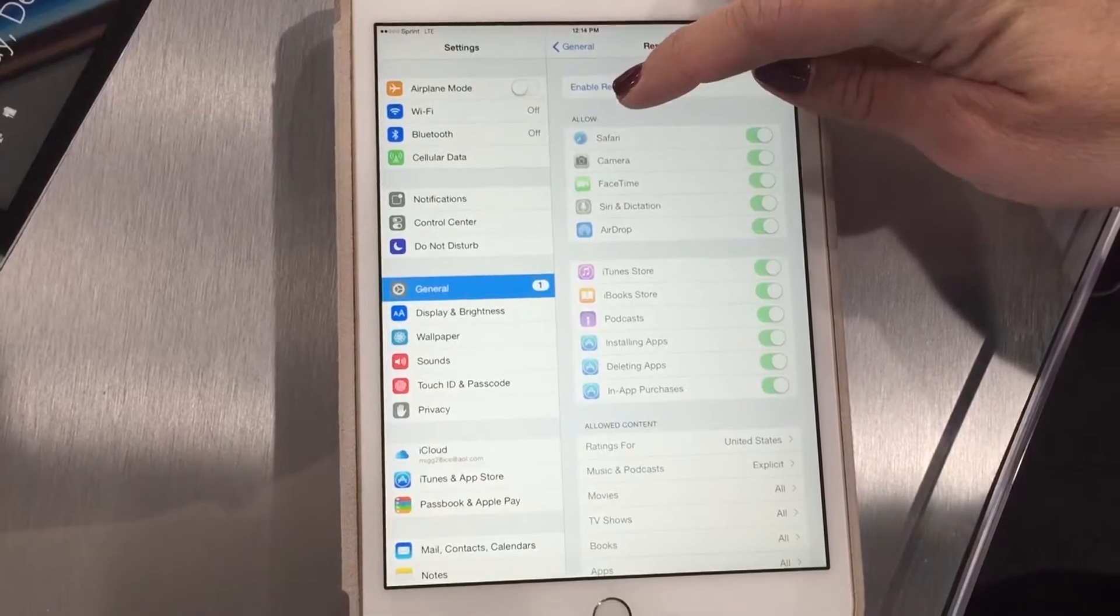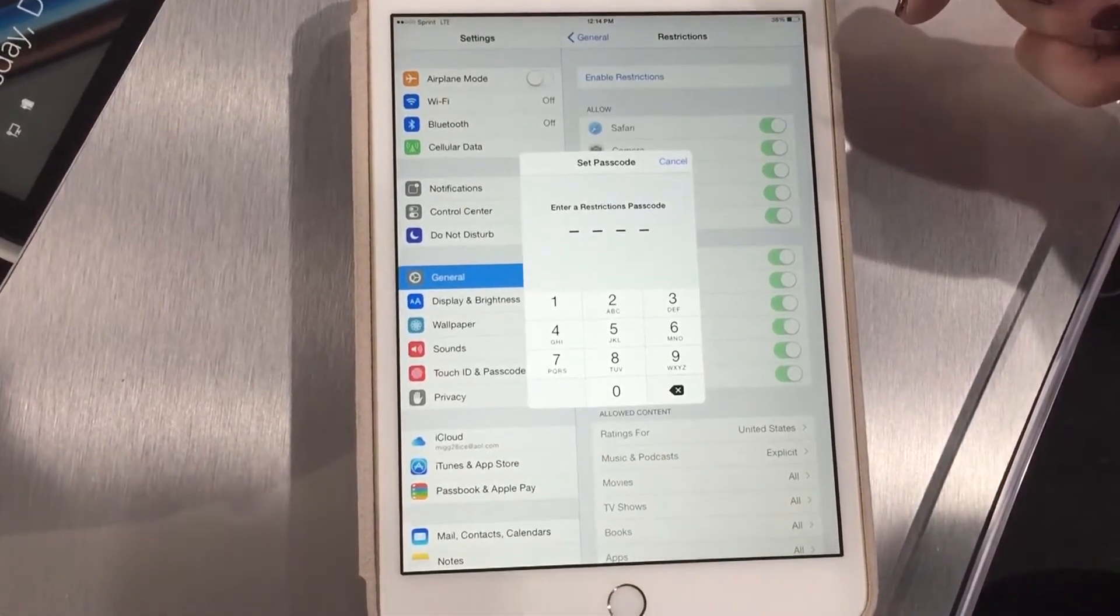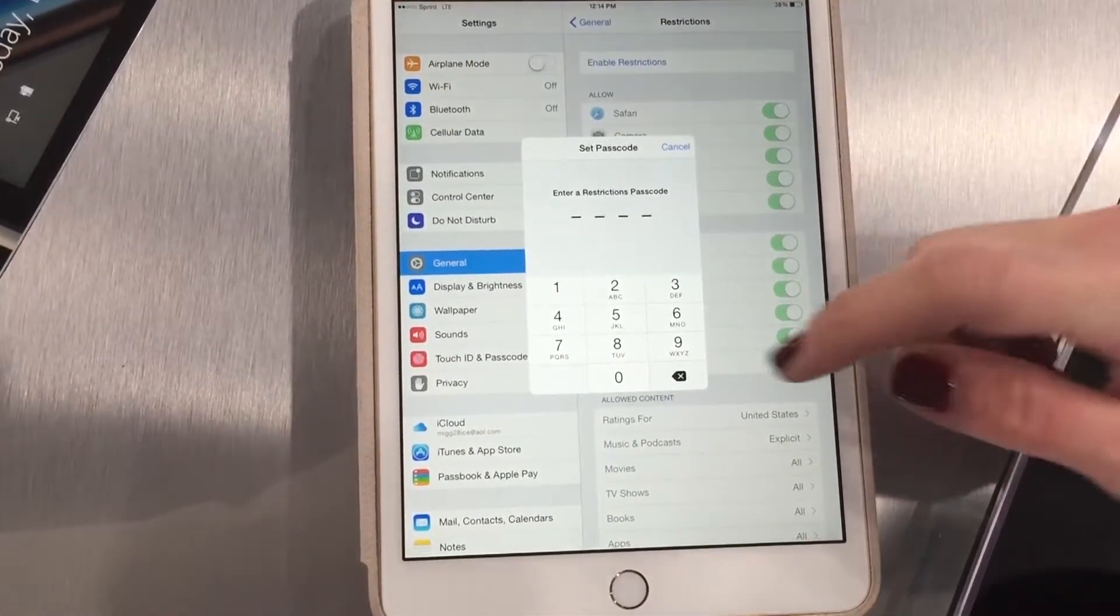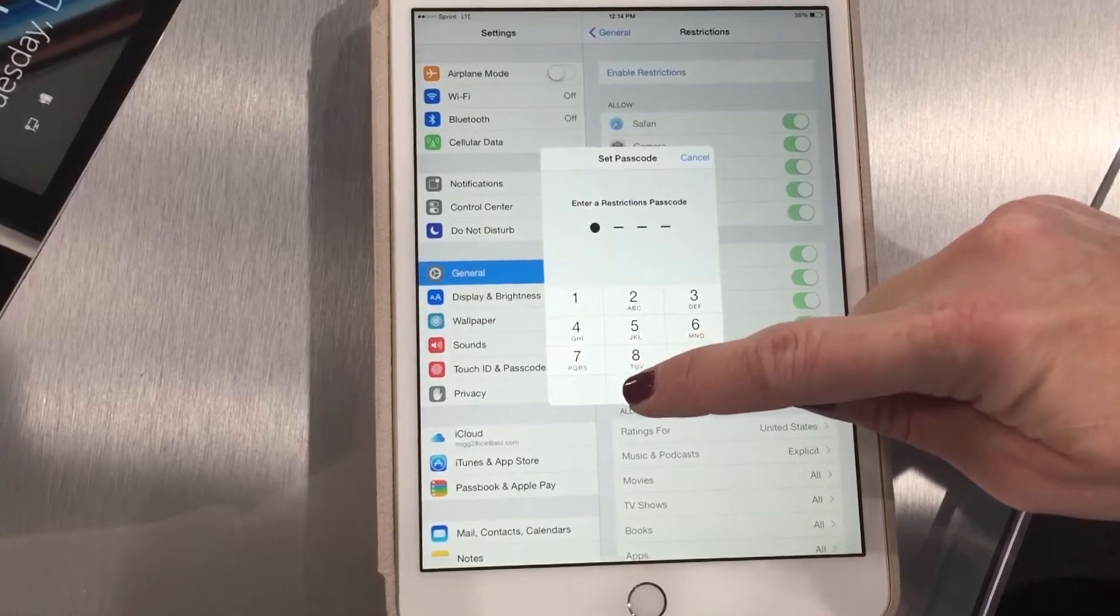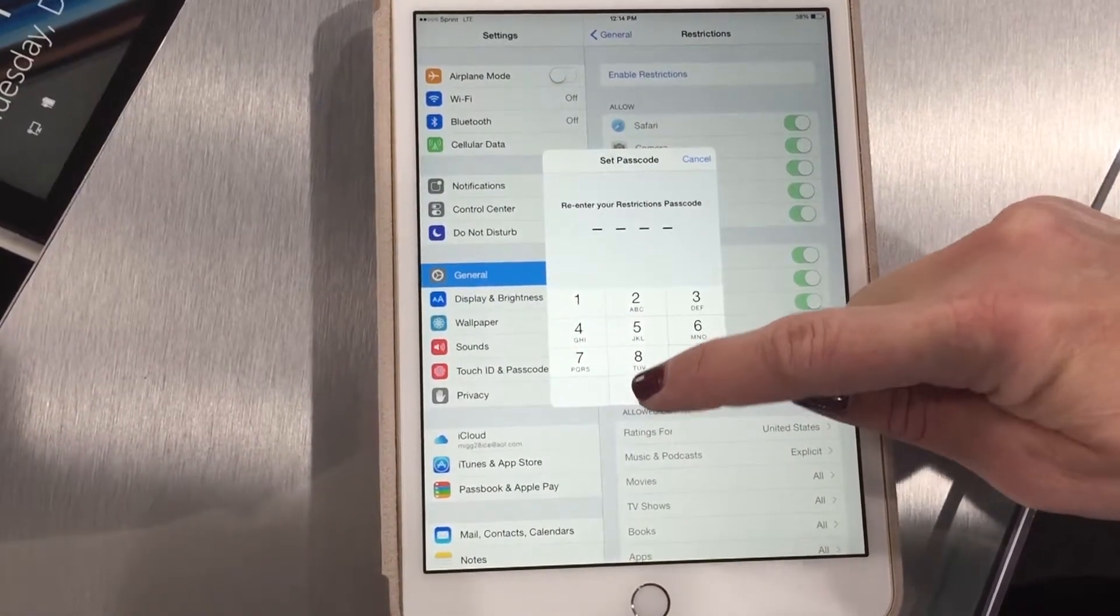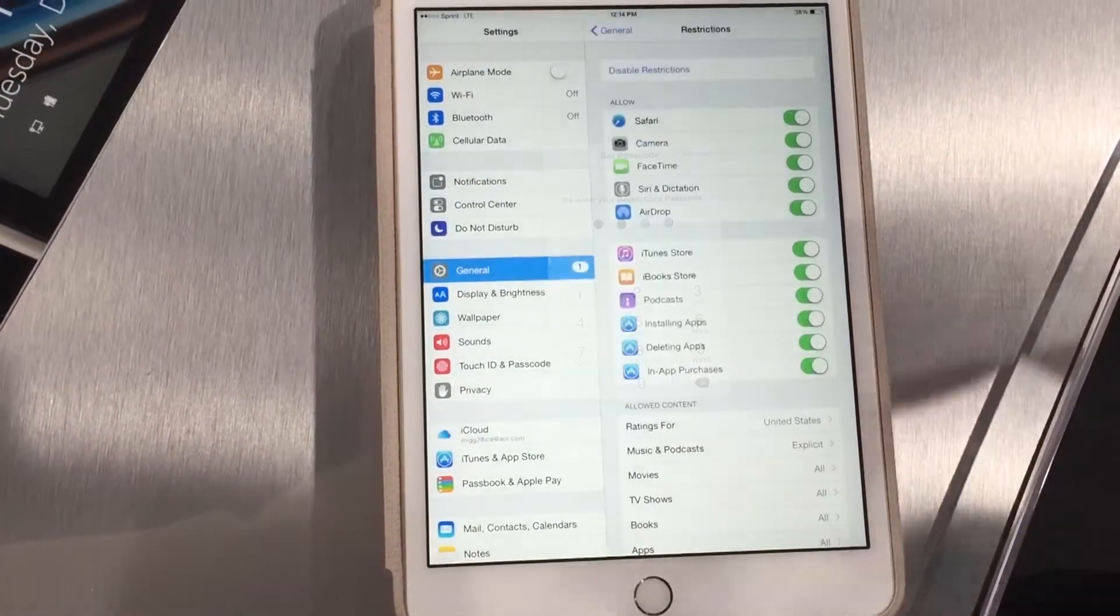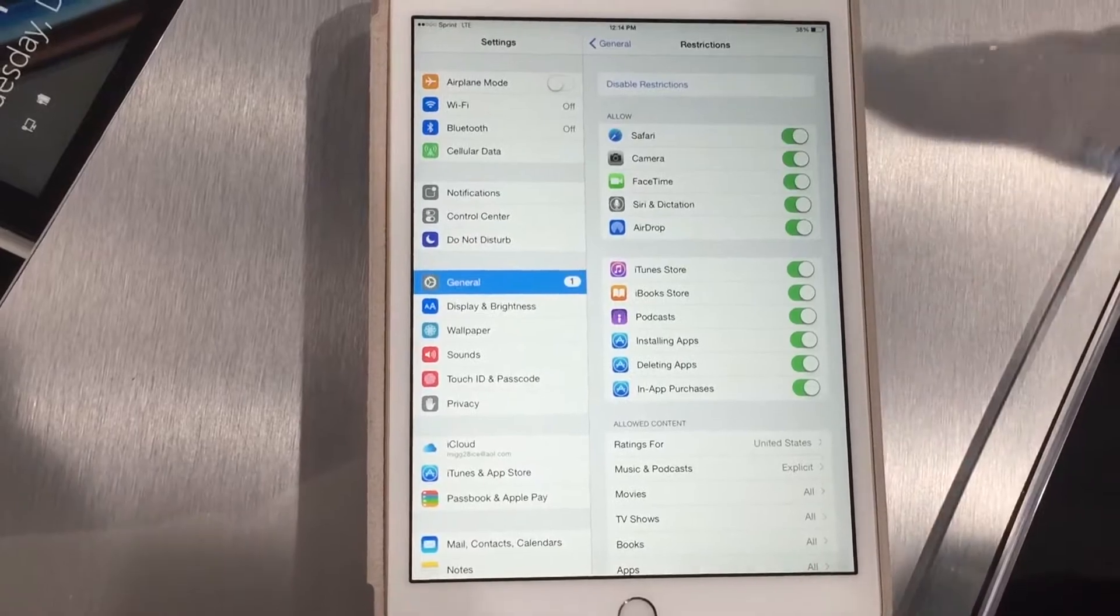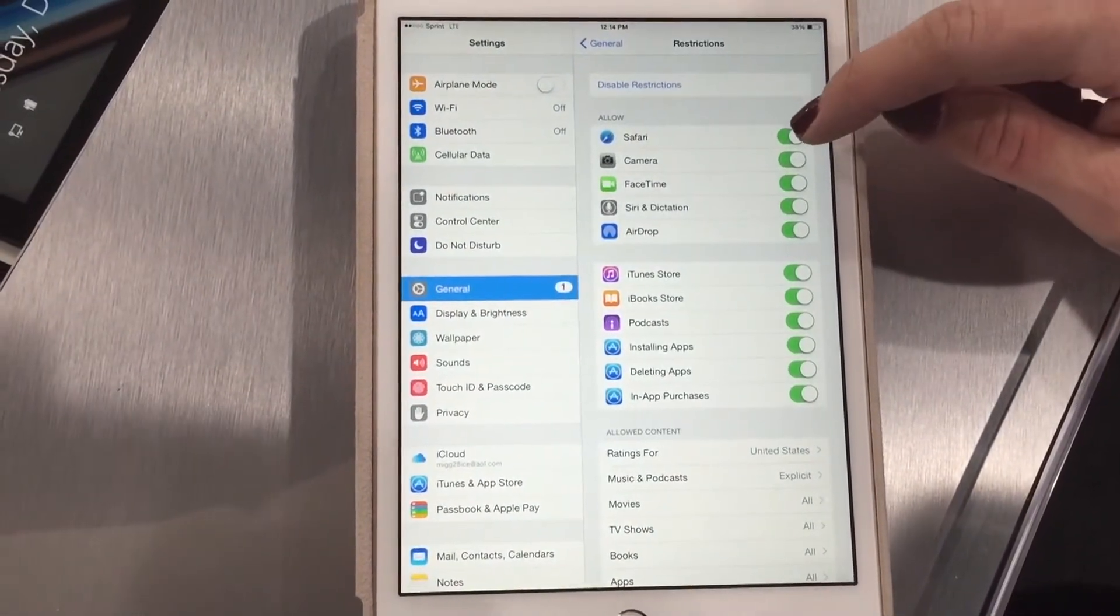Do not forget this password. I learned the hard way you have to reboot the device back to factory settings if you forget it. I'm just gonna use zero zero zero zero for an example today. I have to enter it twice. Now you have that restrictions passcode set.